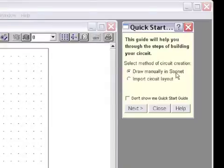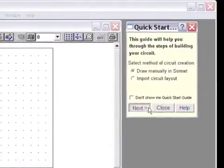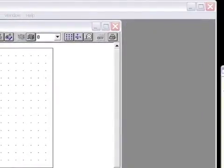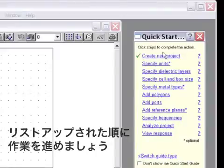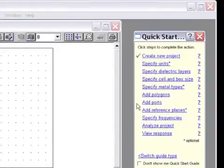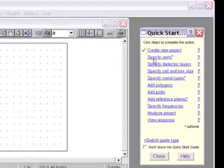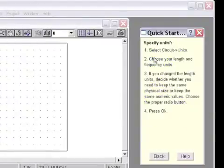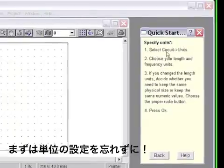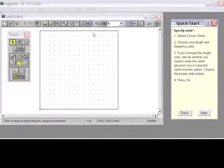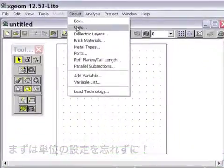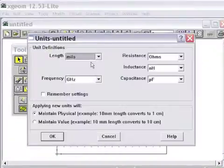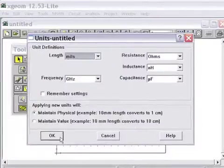We're going to draw this project manually in Sonnet, so I select Next. Now the Quick Start Guide has a series of steps with check marks next to the things we've already completed. The first thing we want to do is choose the units. If I click on this hyperlink on the Quick Start Guide, it gives me information where to find that. Select Circuit Units. Since I'm already going to draw in mils and the circuit is already set to mils, we'll keep these settings.